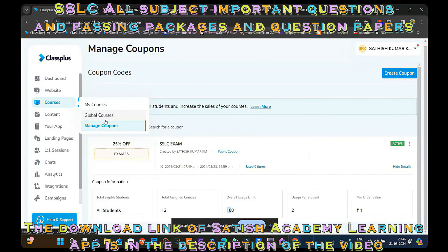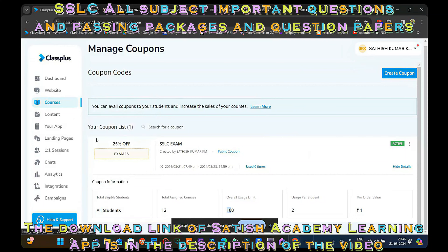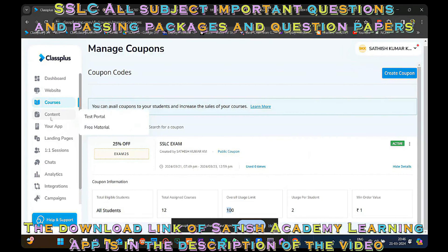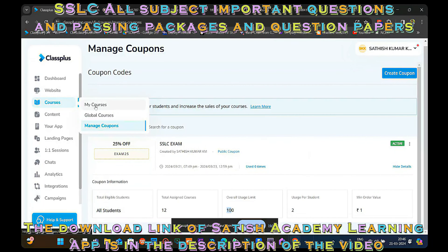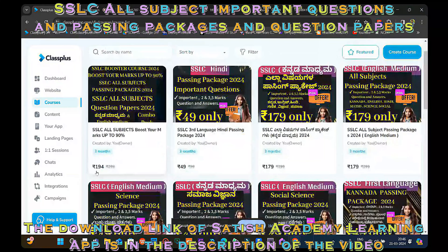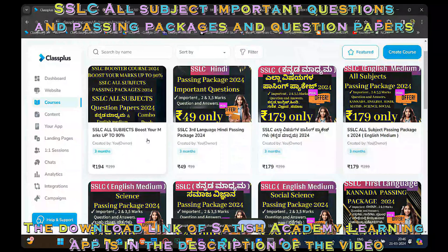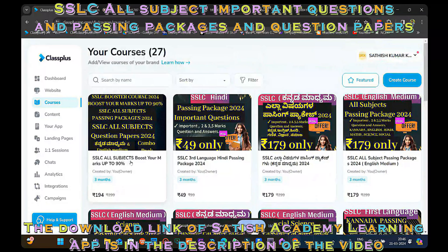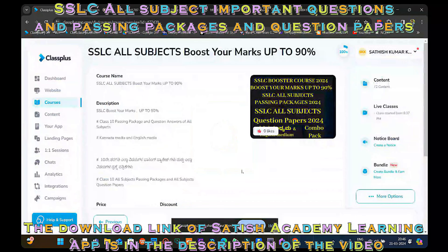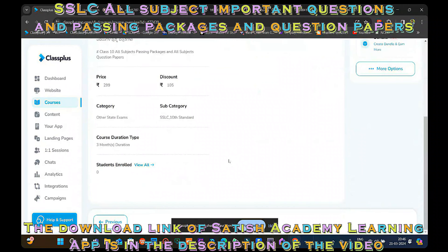This offer is applicable up to 23-3-2024. The rate is the same — if you have an exam, you can apply this offer. For example, if you have a course, this is 194 and 199 rupees — it will be 199 rupees. If you need a coupon, you can apply it every day. You can also get a discount by applying it.